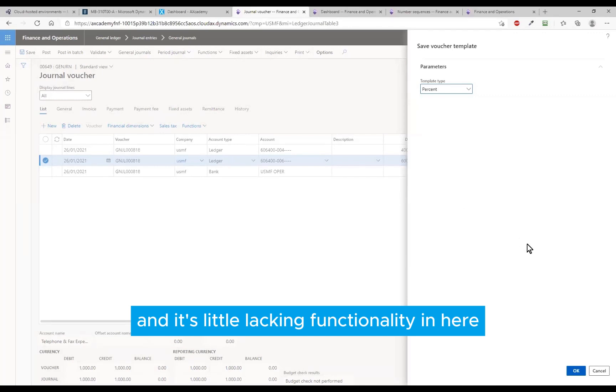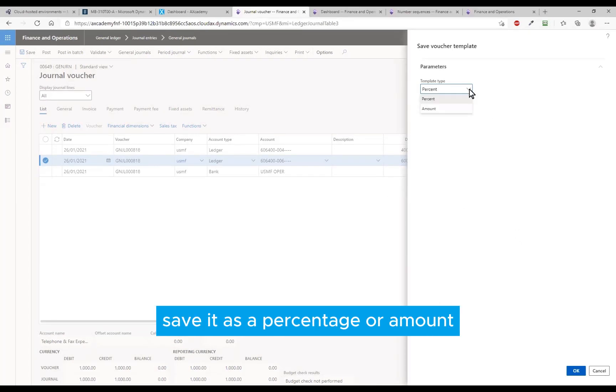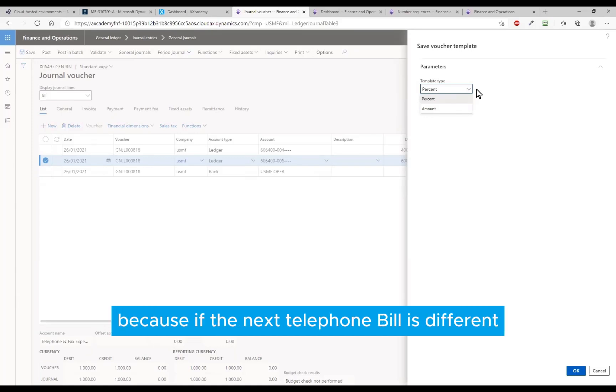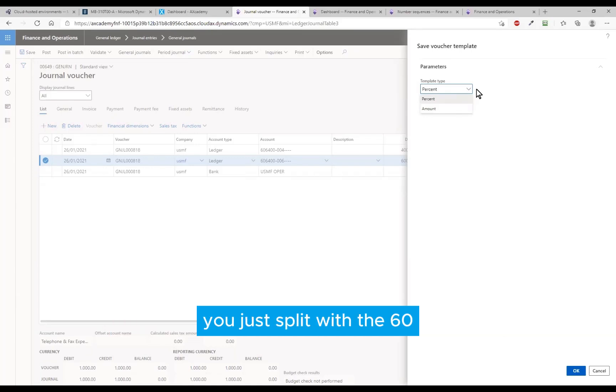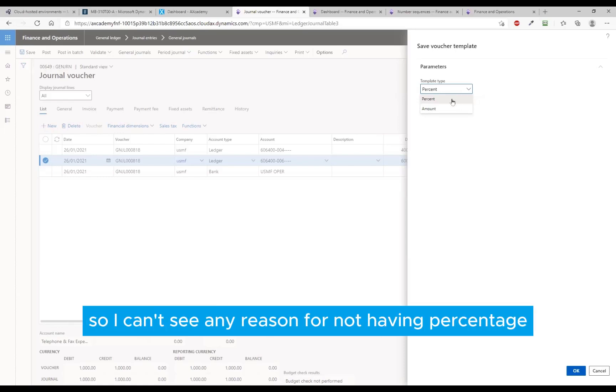And it's a little bit of lacking functionality in here to be honest. First though, save it as a percentage or amount? Always as a percentage I would think, because if the next telephone bill is different you just split with the 60-40, instead of having the same amount each time. So I can't see any reason for not having percentage.